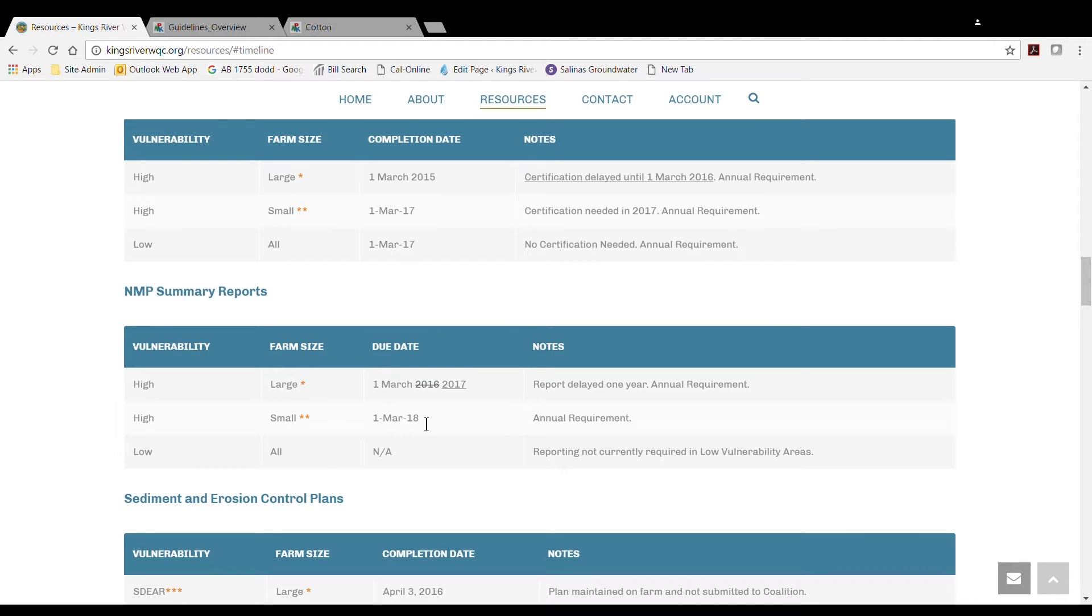Members with less than 60 irrigated acres are required to submit the Summary Report by March 1, 2018, and annually after that.